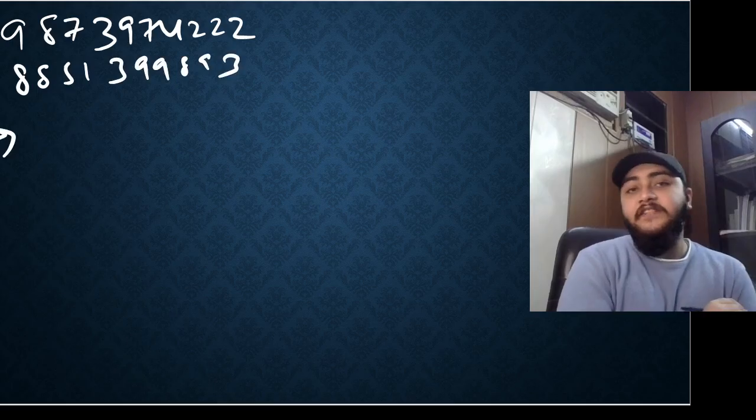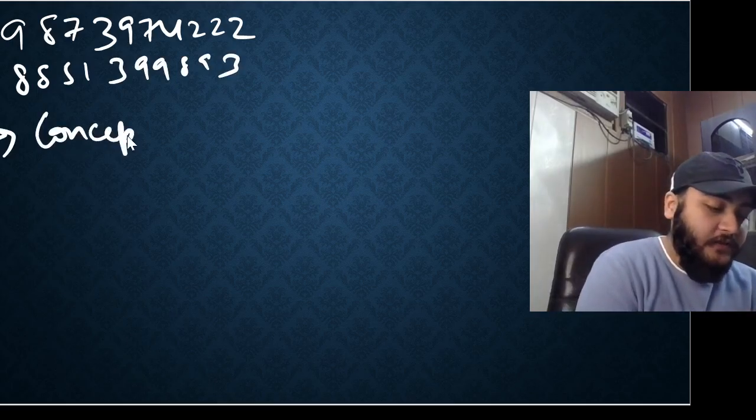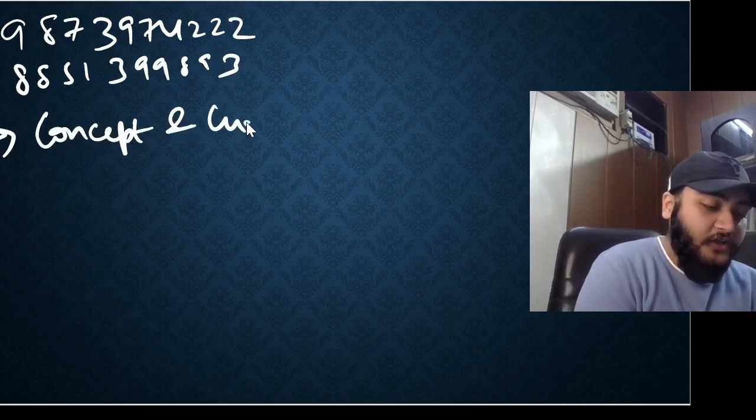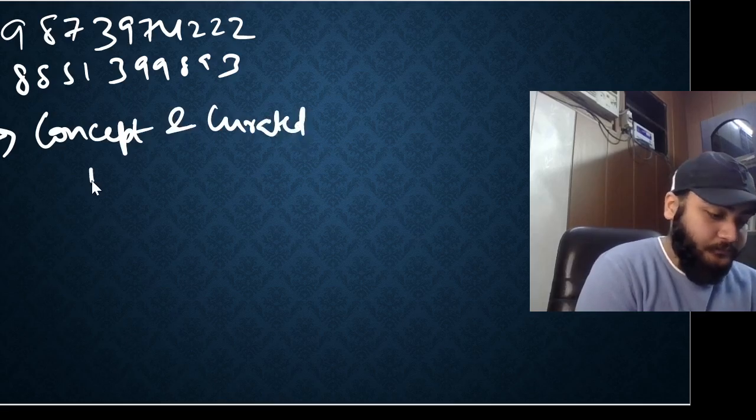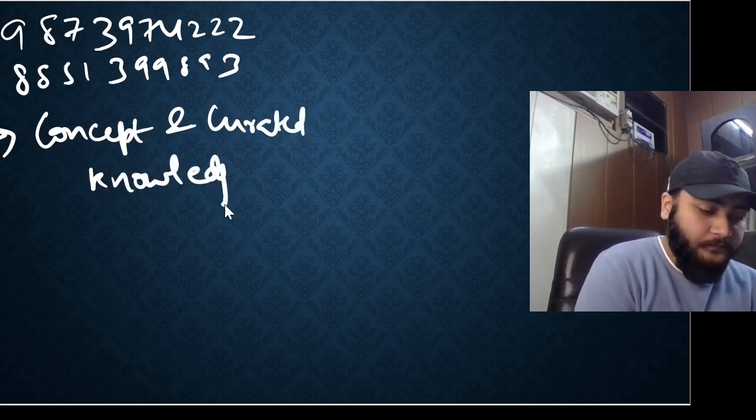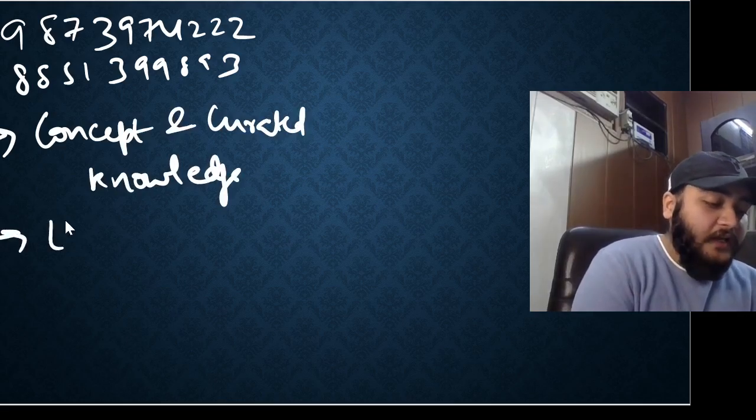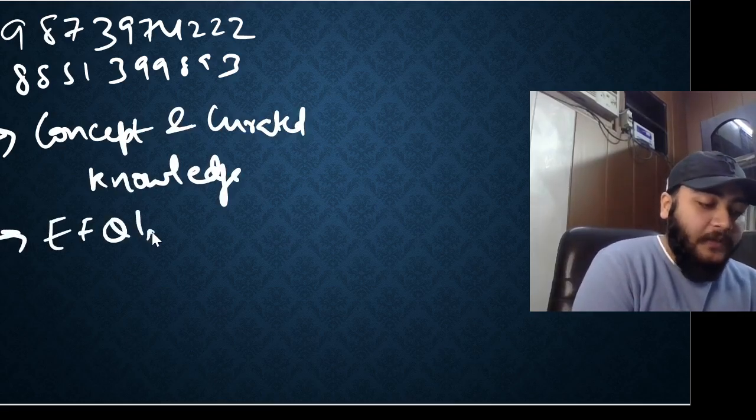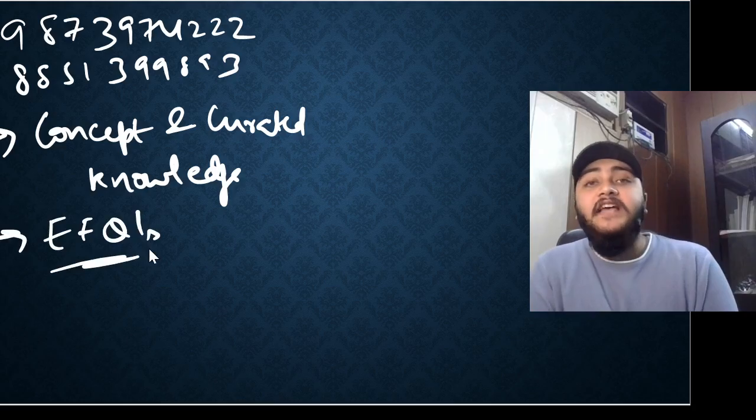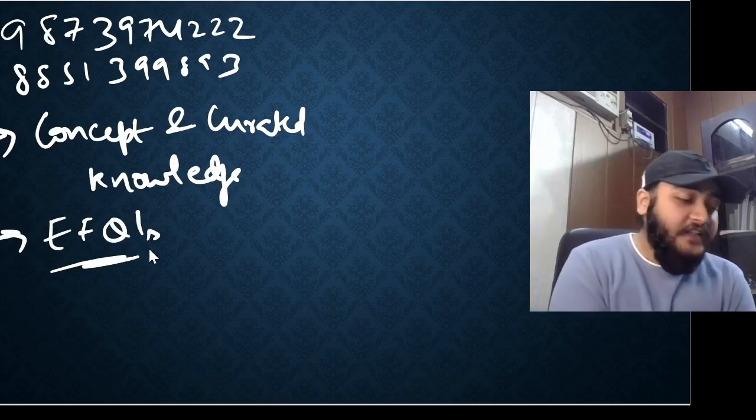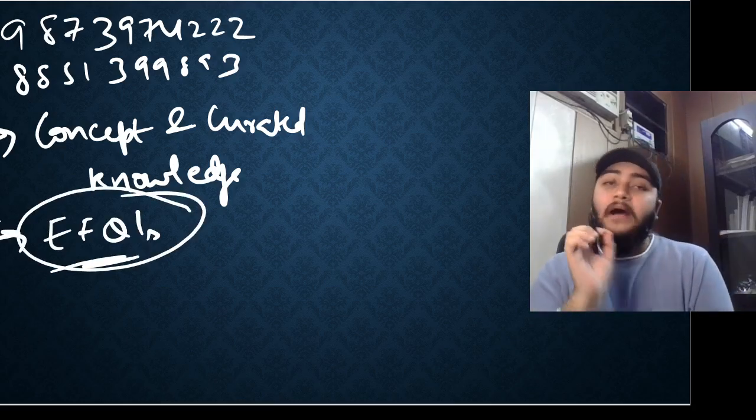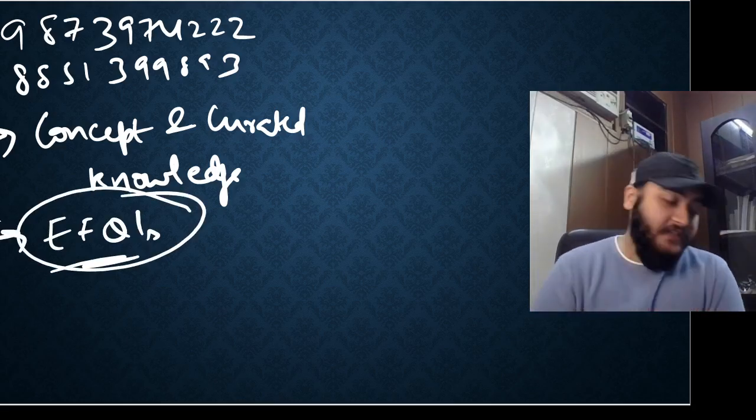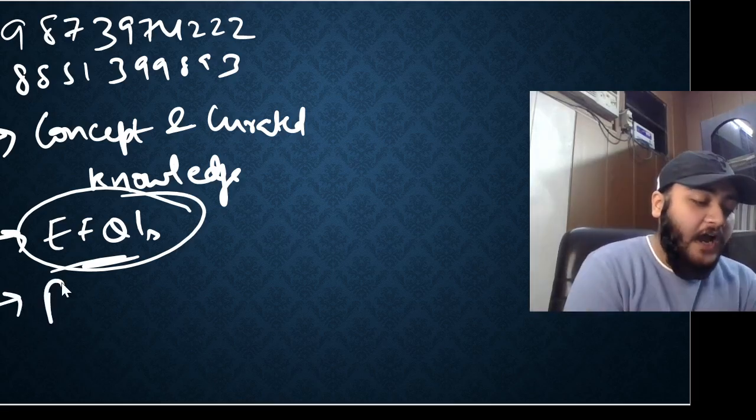Students can expect out of me conceptualized and curated knowledge. I'll be introducing a new concept by the name of EFQs which is examiner's favorite questions. These are those questions which are bound to come in the examinations.